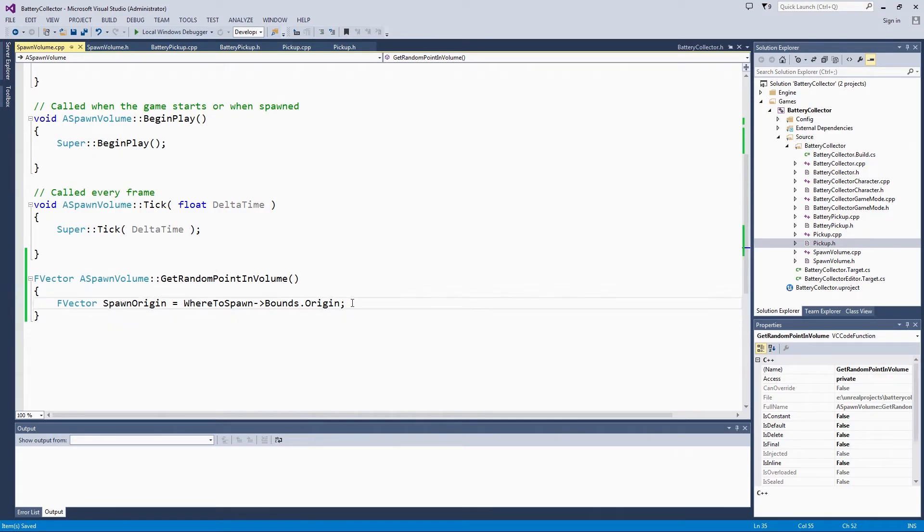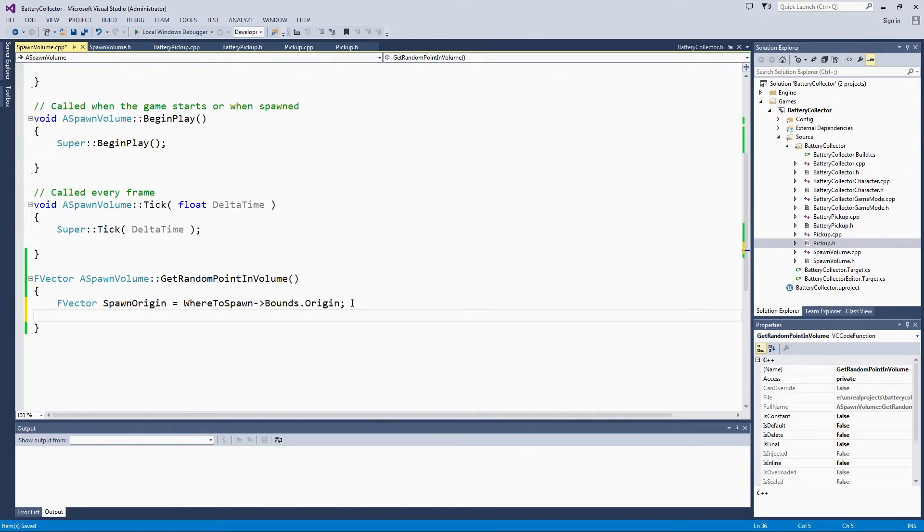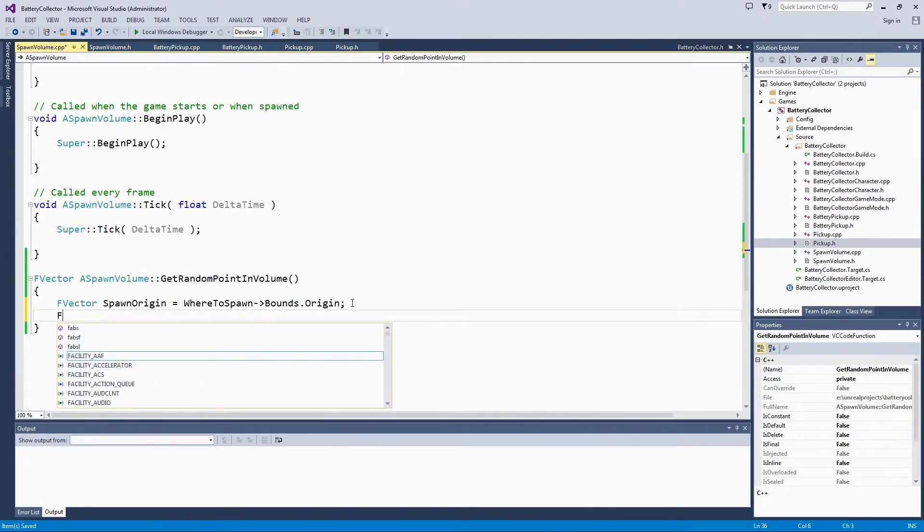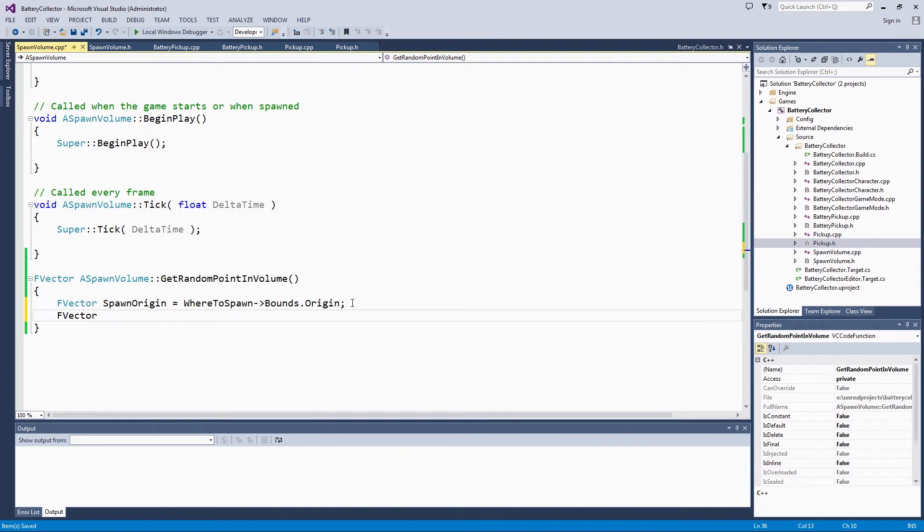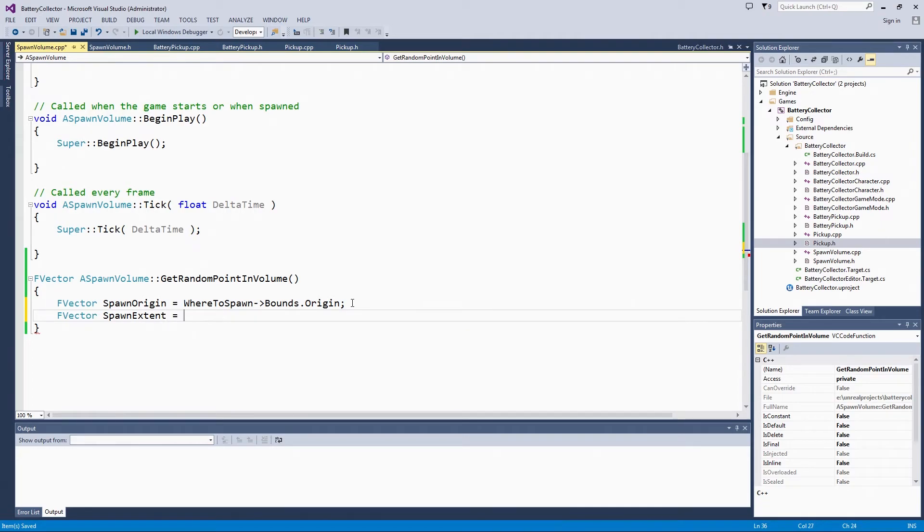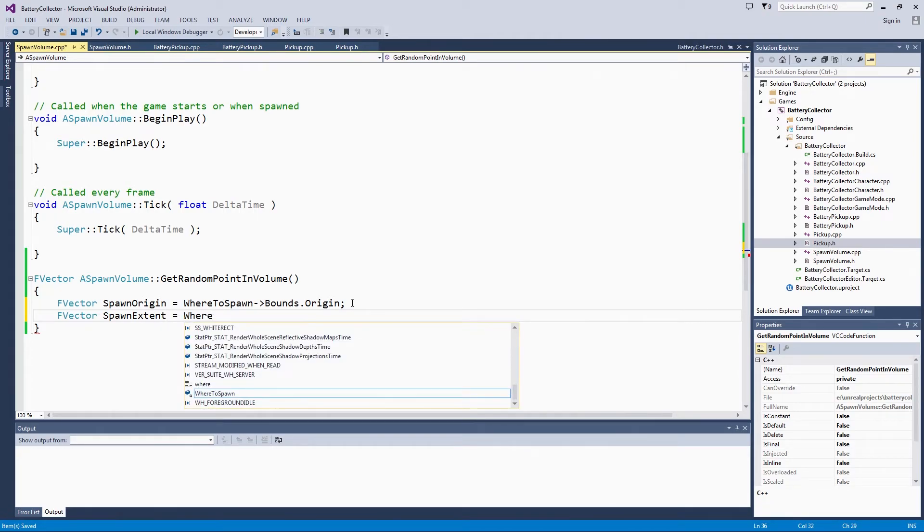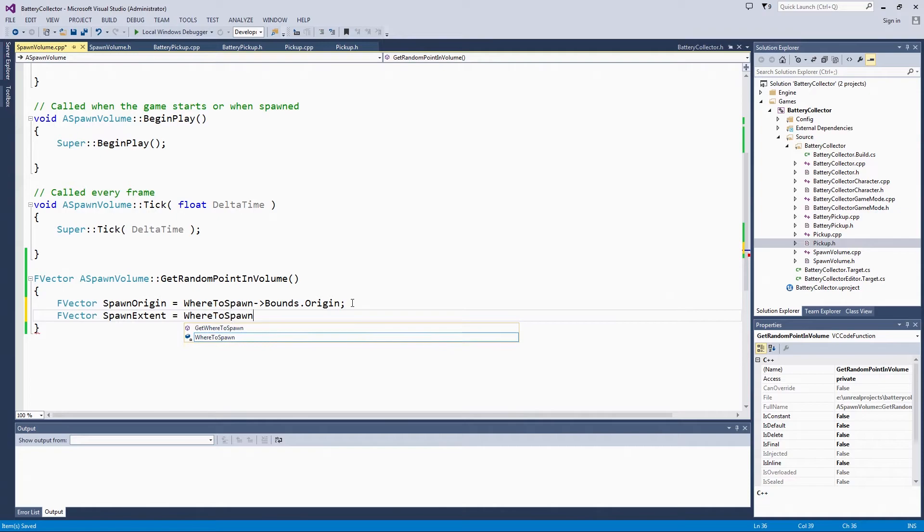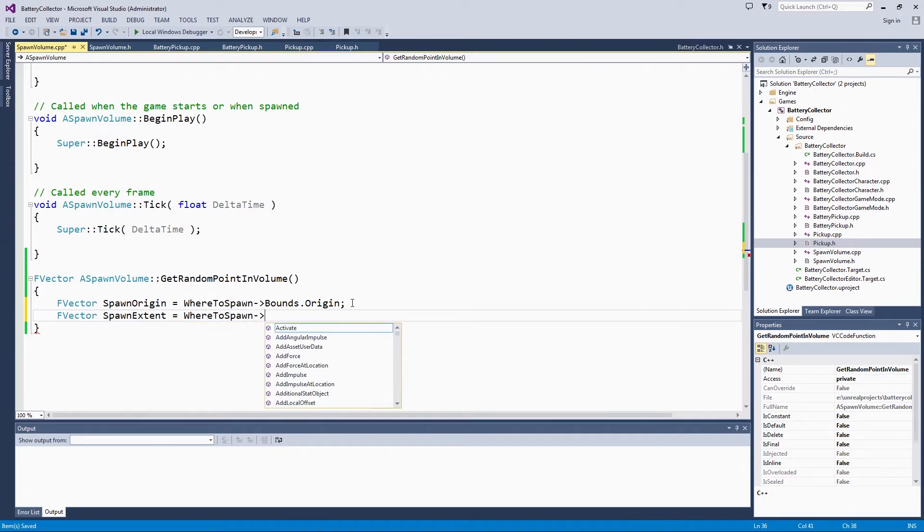We are going to use the same structure to get this spawn extent. Again, select whereToSpawn and getBoundsBoxExtent.